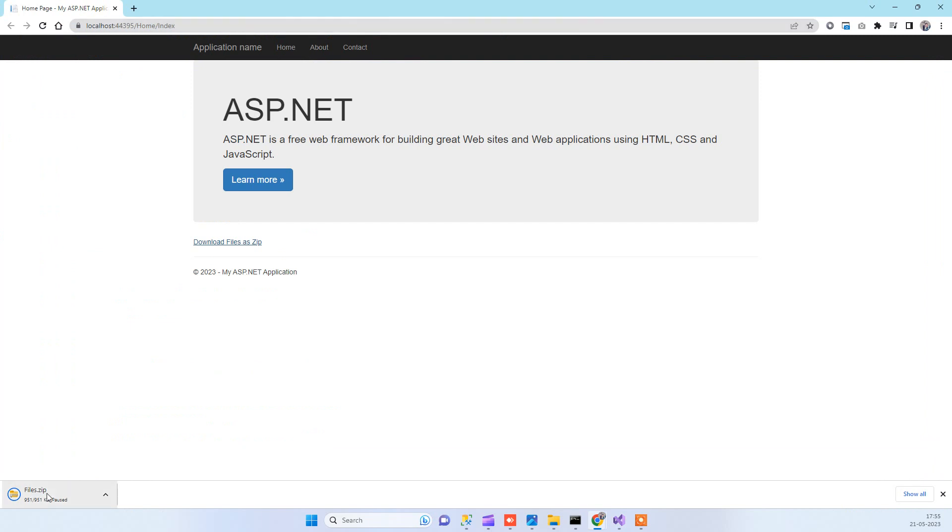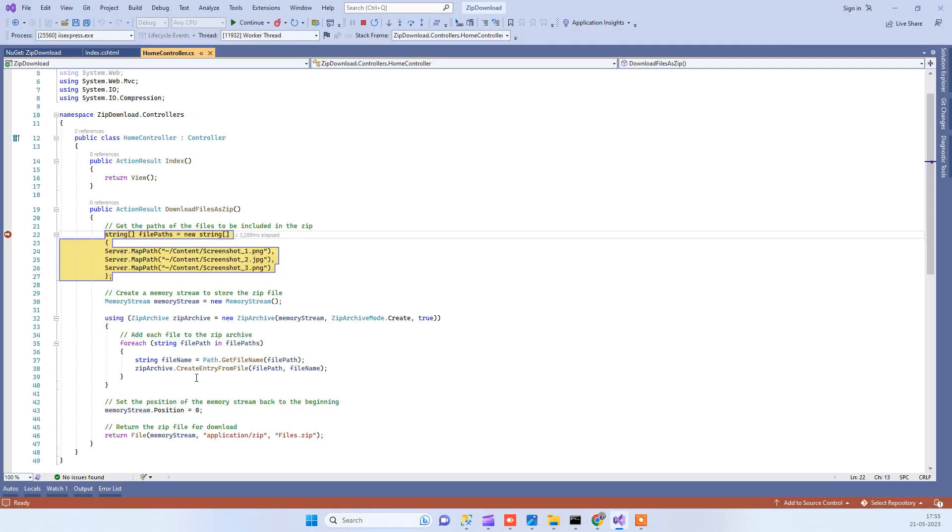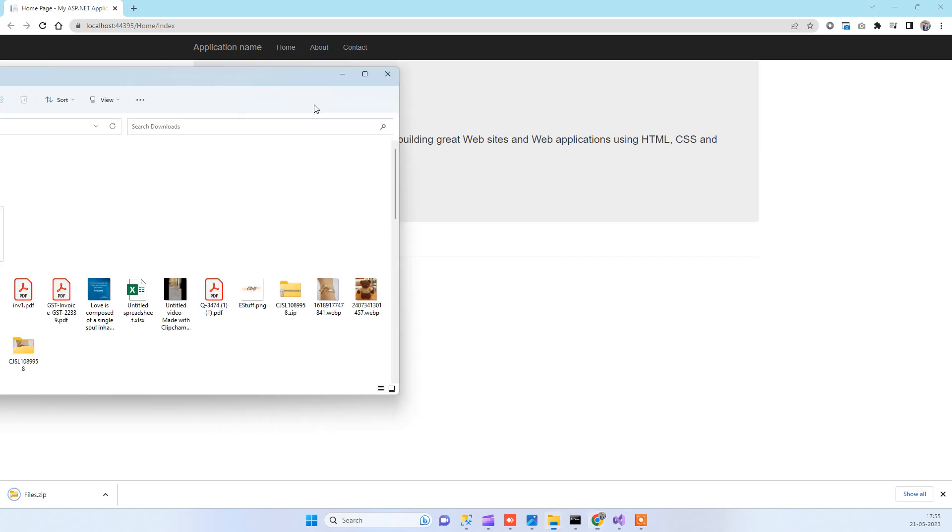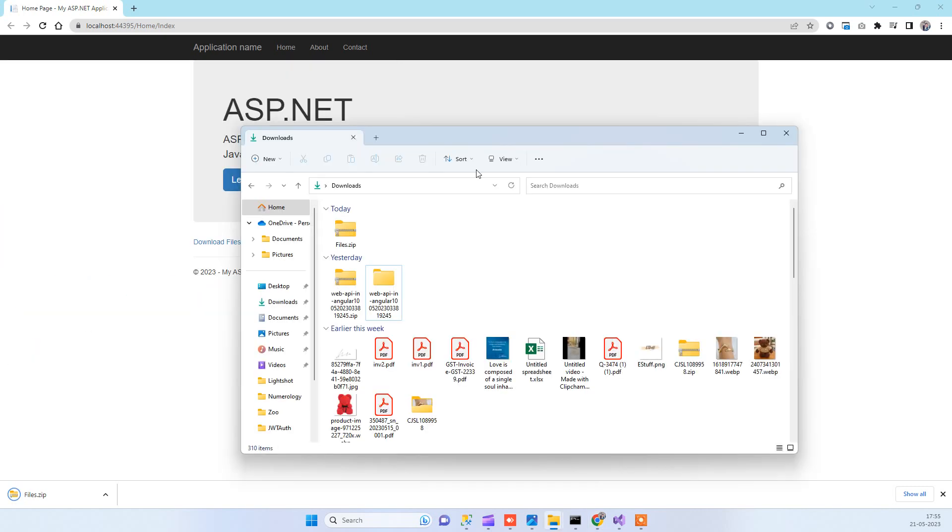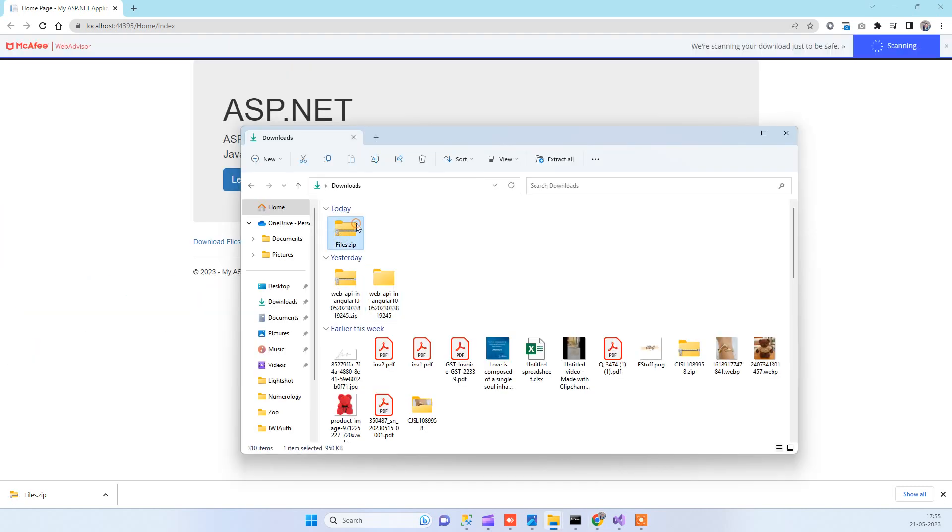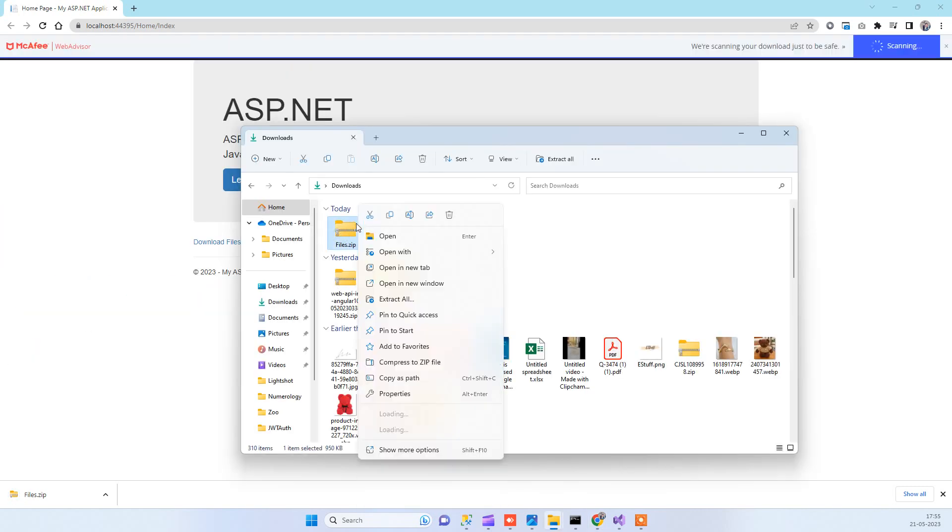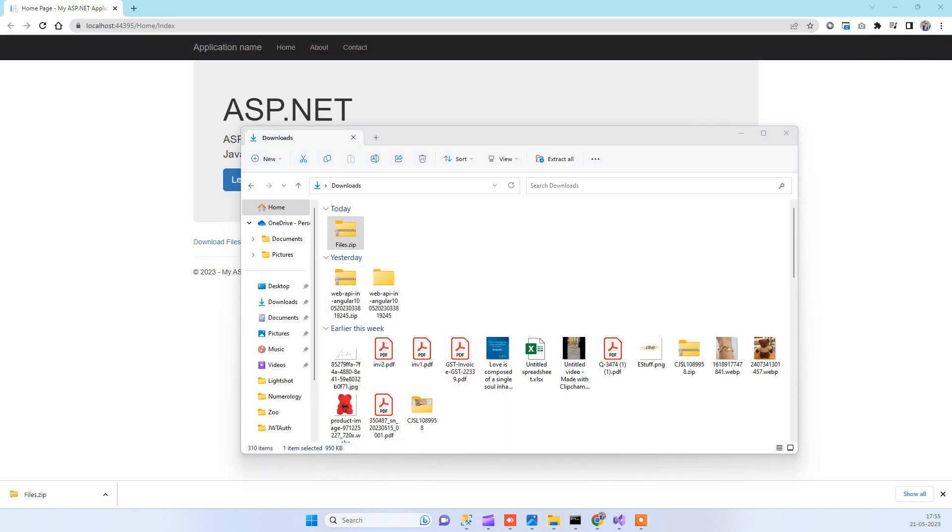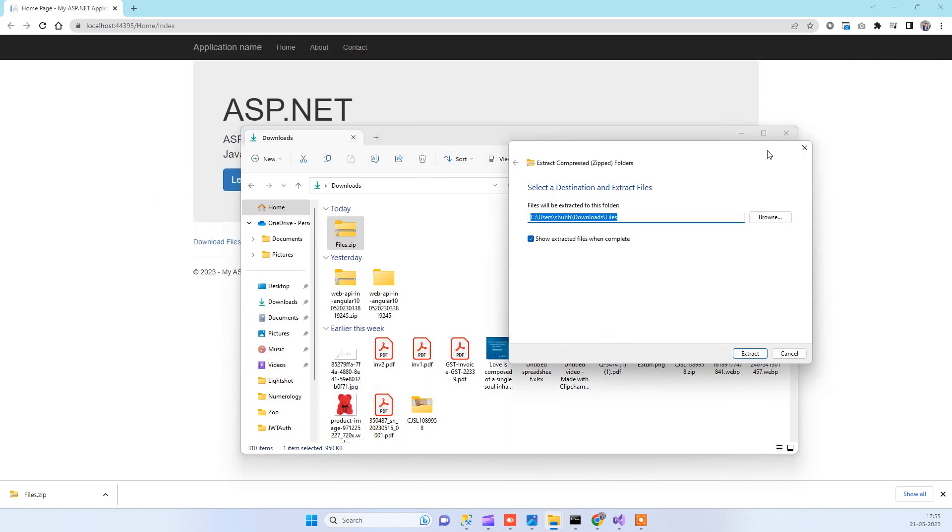You can see the file downloaded here. Now we go to the location. This is the zip file that is downloaded. Right click on this and extract.